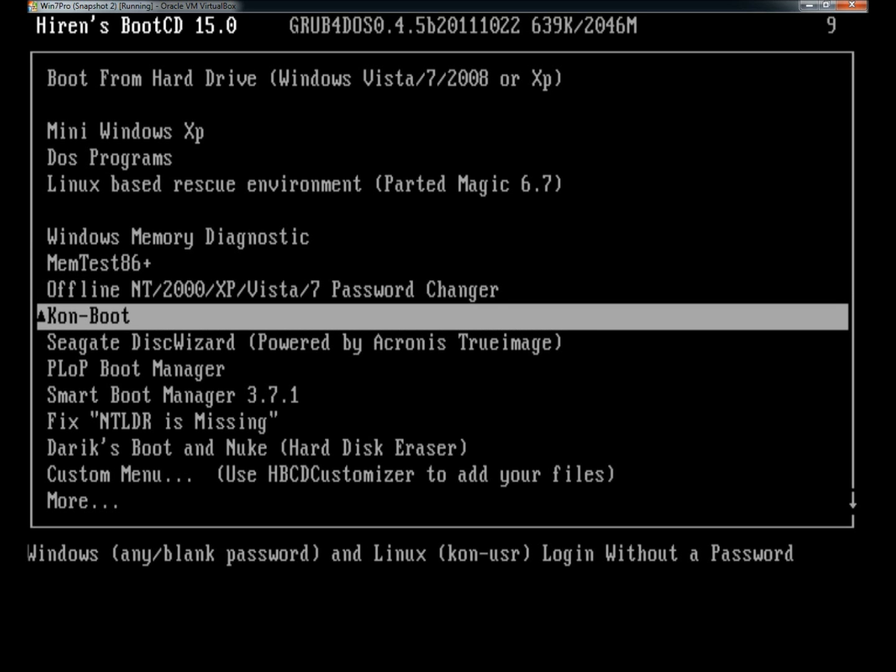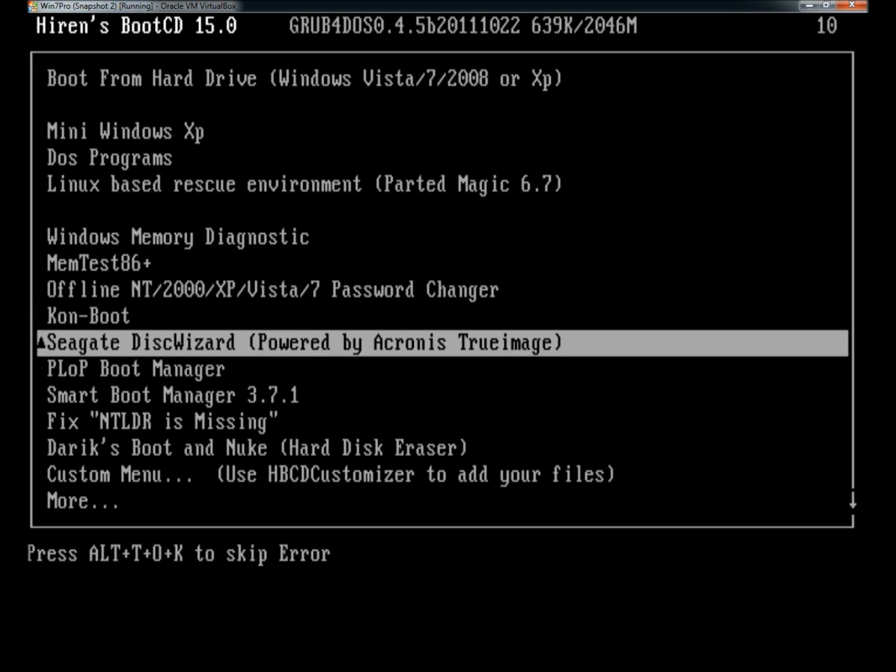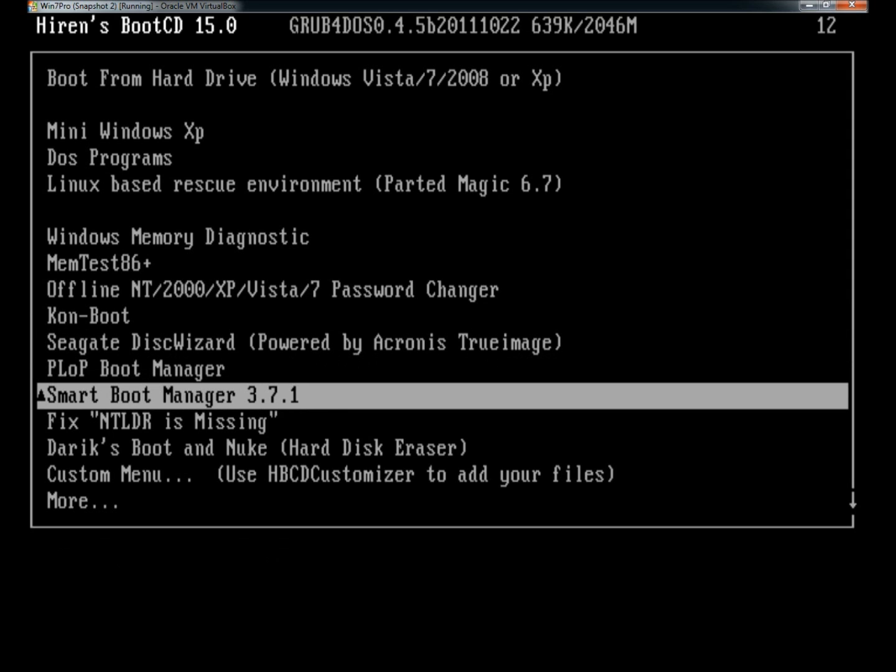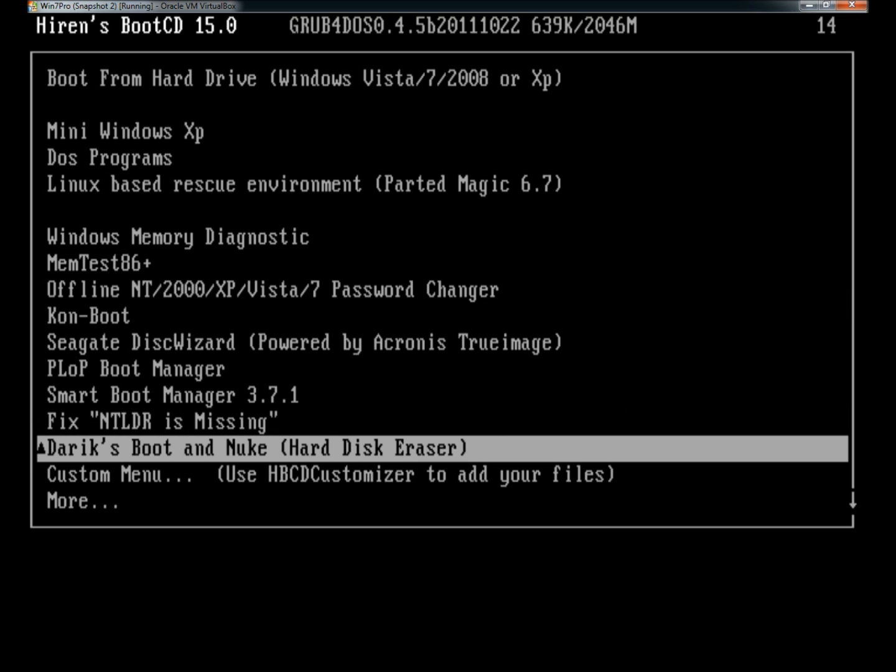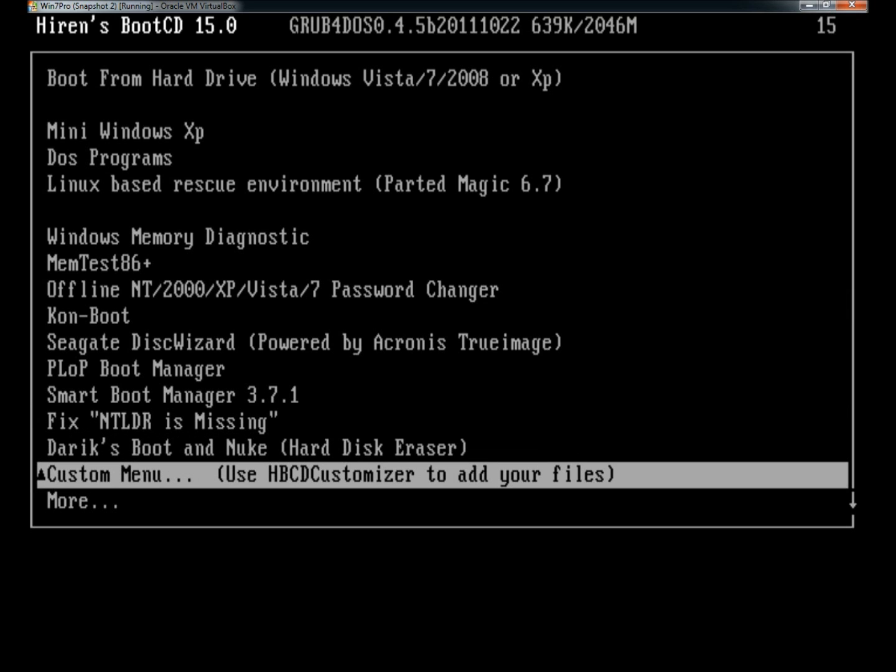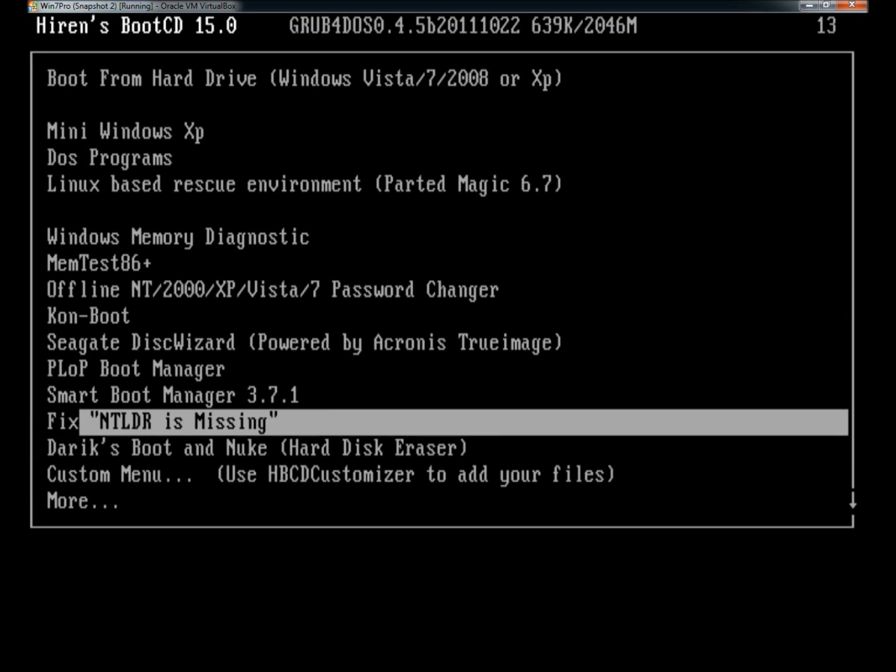Comboot, which basically just passes a login screen and takes you right into the operating system, so you don't need a password. Seagate Disk Wizard, Smart Boot Manager, Fix NTLDR is missing, Darik's Boot and Nuke, and you can also customize Hiren's Boot CD by adding your own programs.